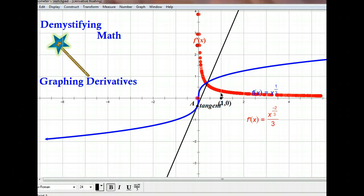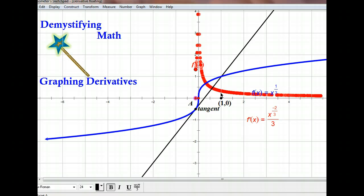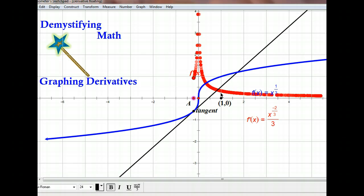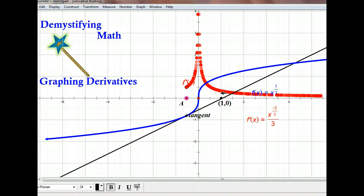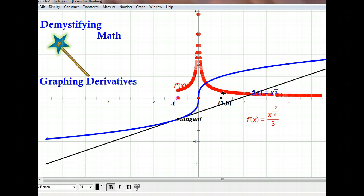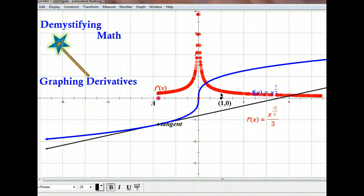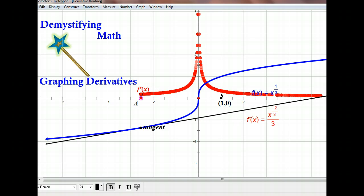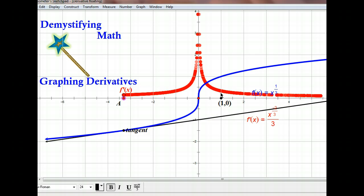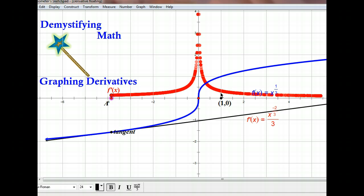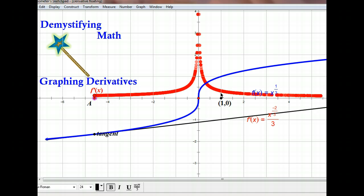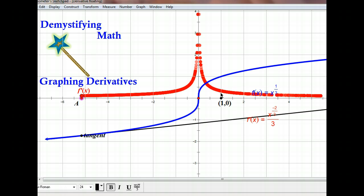Where we have x values that are negative, we still have a positive slope to our tangent line, so the graph of the derivative is still above the x-axis. It's actually repeating what we had on the other side for the positive x values — it's kind of a reflection of the derivative function. That's because this graph, x to the one-third, has origin symmetry, or 180-degree rotation symmetry, so the slopes are going to be the same on each side and positive for all of them.